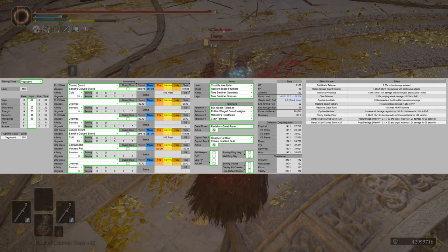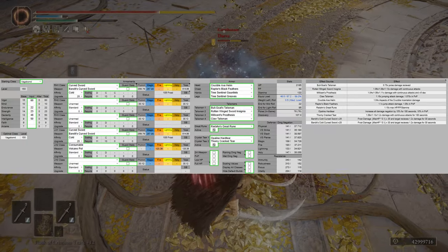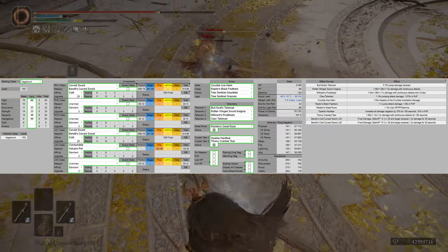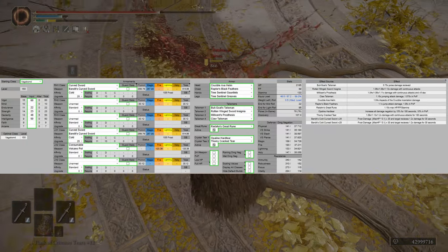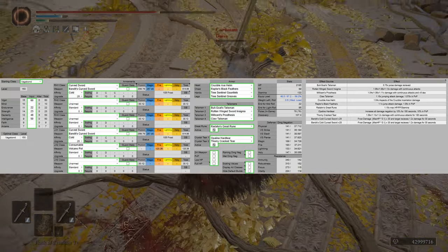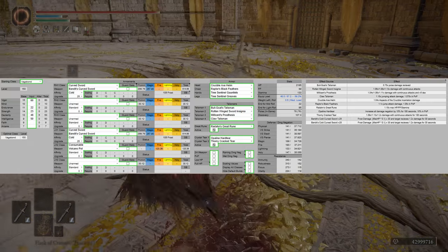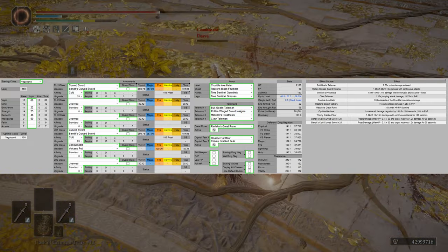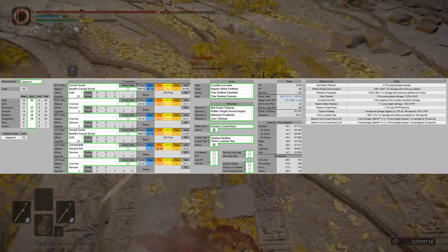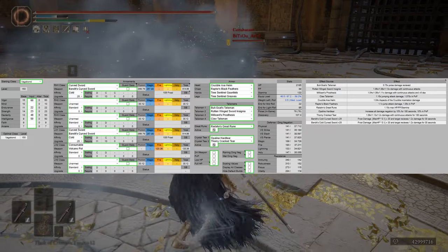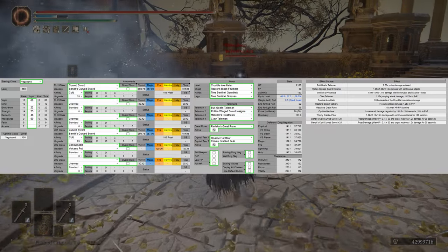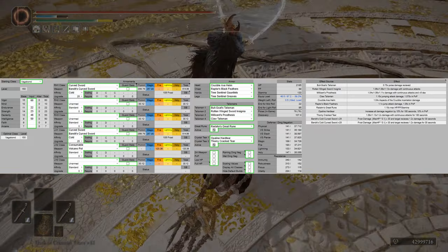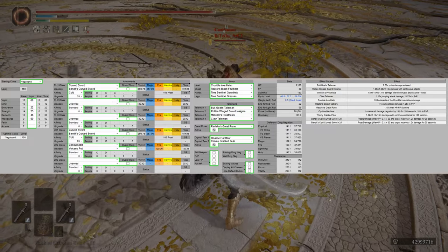For the weapons, we're going to be using Dual Bandit's Curved Sword with Cold. And we're going to be using Chilling Mist as the Ash of War. As you can see, I also have a Volcano Pot. If you did want to keep the reset with fire, that would be my choice, as it has an AoE lingering effect.